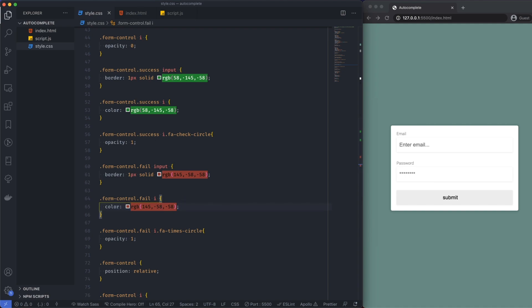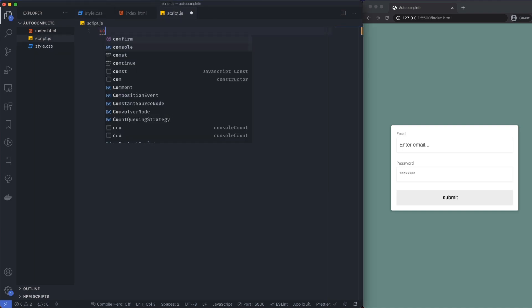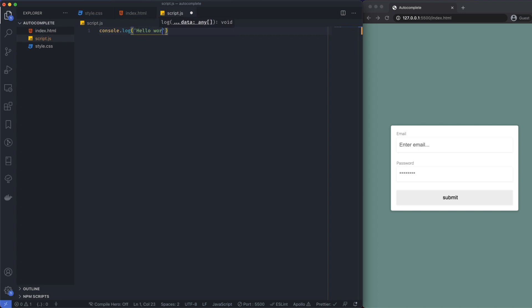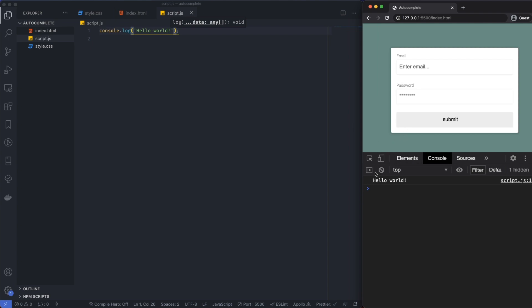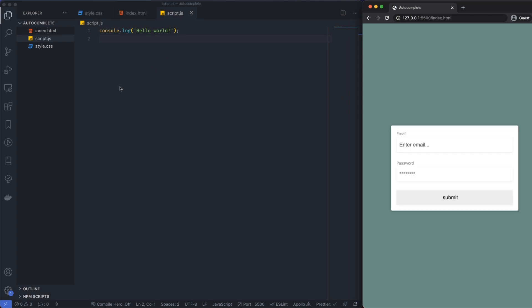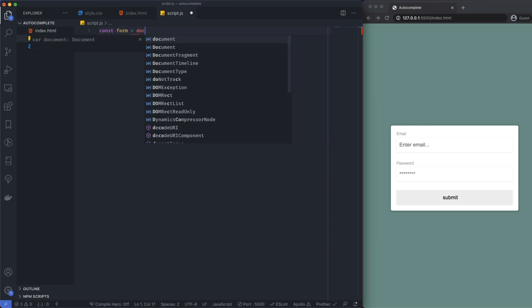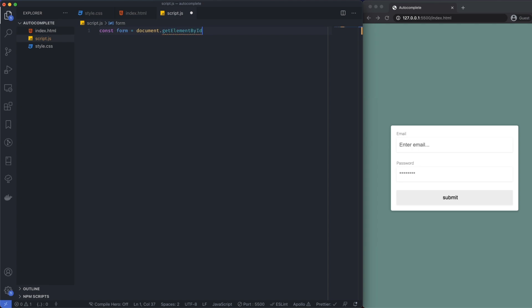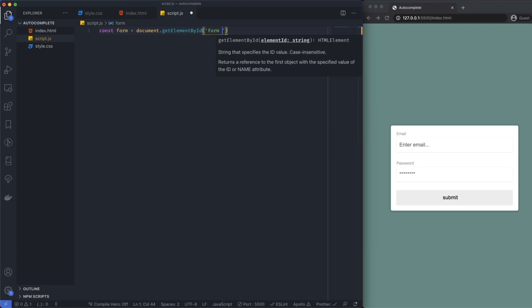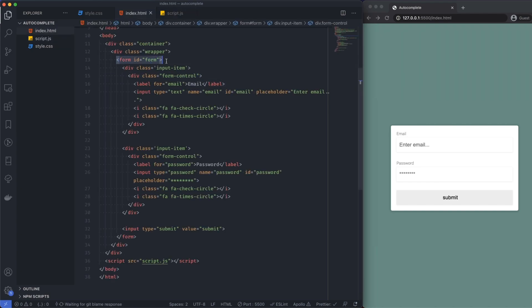Now let's get coding with the JavaScript. Our JavaScript file is completely empty. If we console.log 'hello world', save that, bring up our console — we do get hello world, so we know the file is working. Let's close that down. Next I'm going to set some variables. I'll grab the form: const form = document.getElementById('form'). That's grabbing the whole form element that wraps everything.